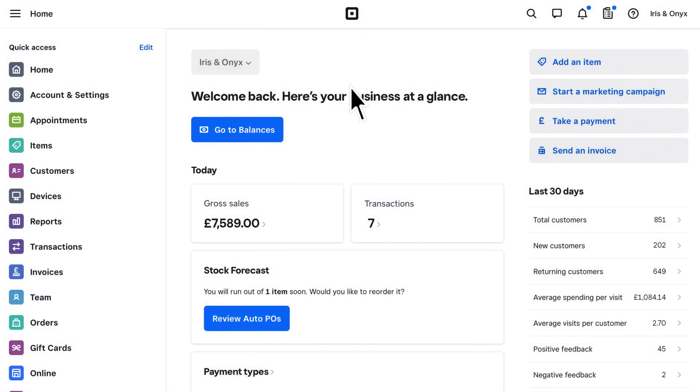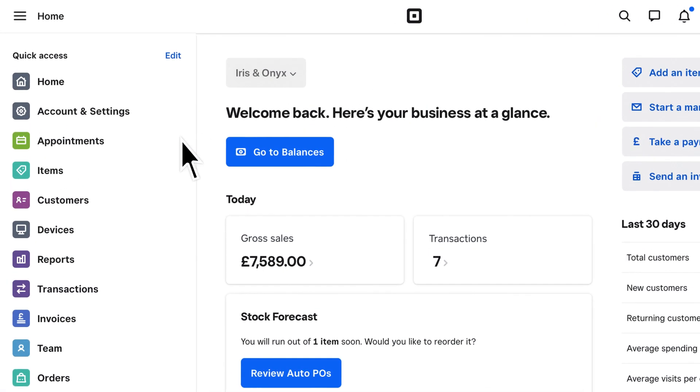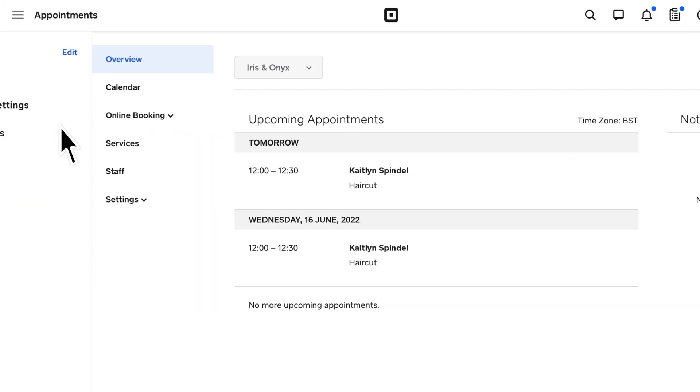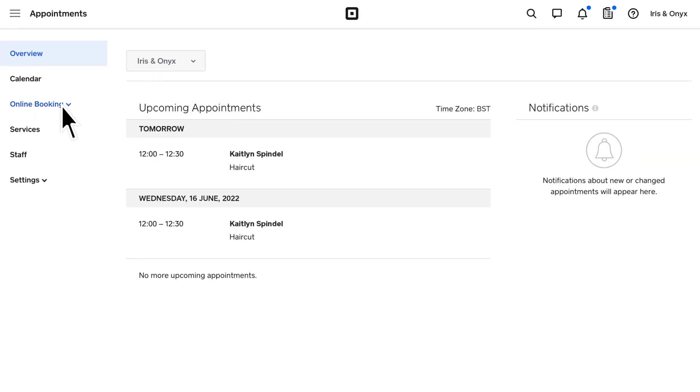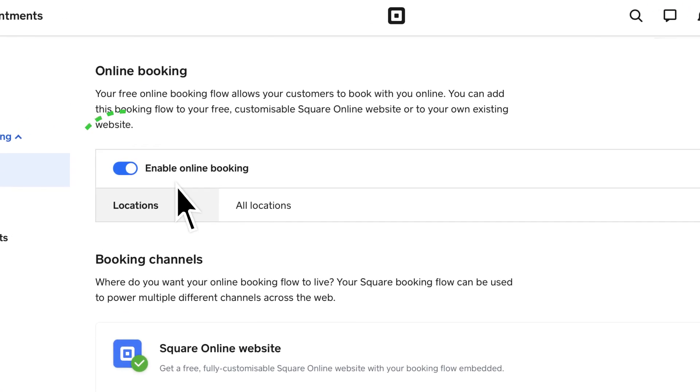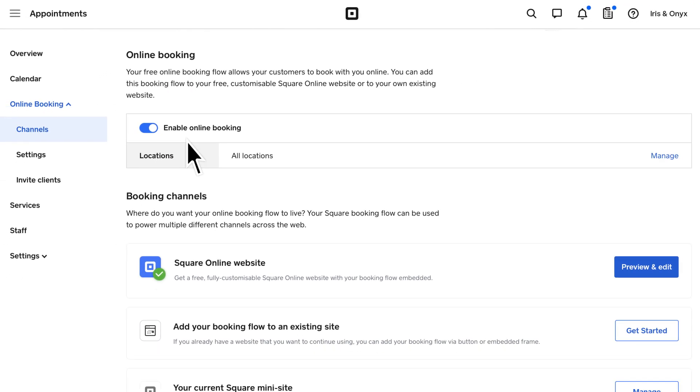To create and customize your booking website, head to Appointments on your Square dashboard. Make sure online booking is enabled by toggling it on. To customize and publish your website, click Preview and Edit next to the Square Online website section under Booking Channels.